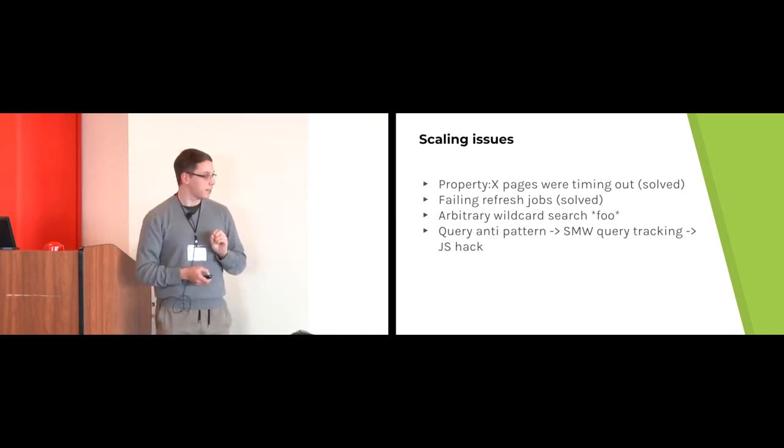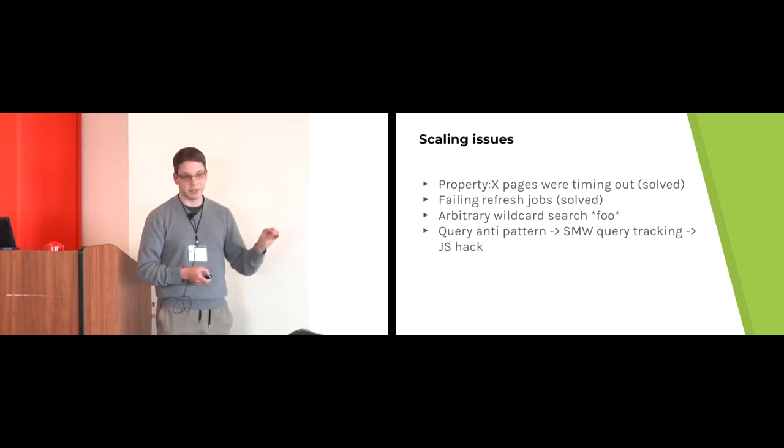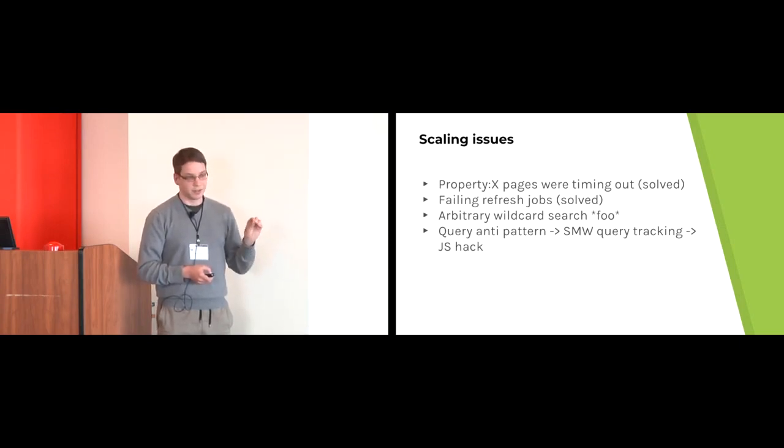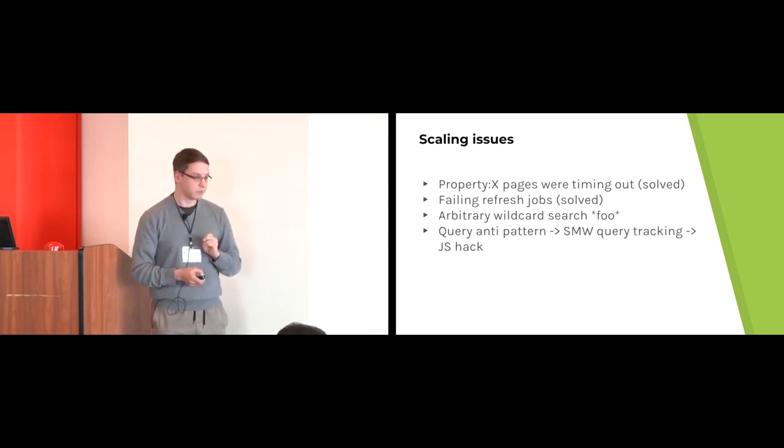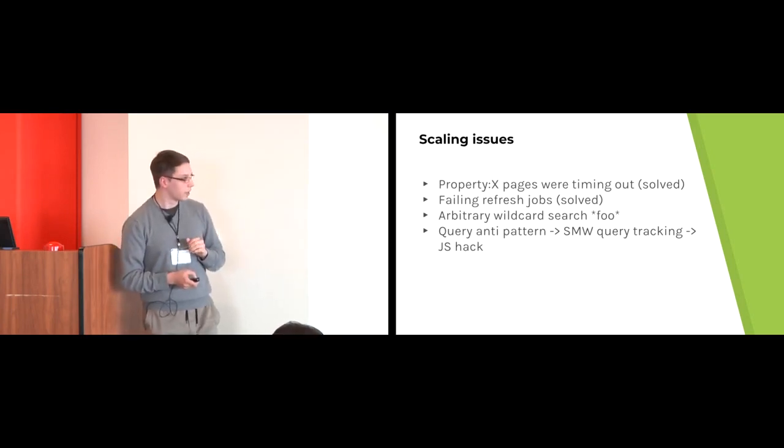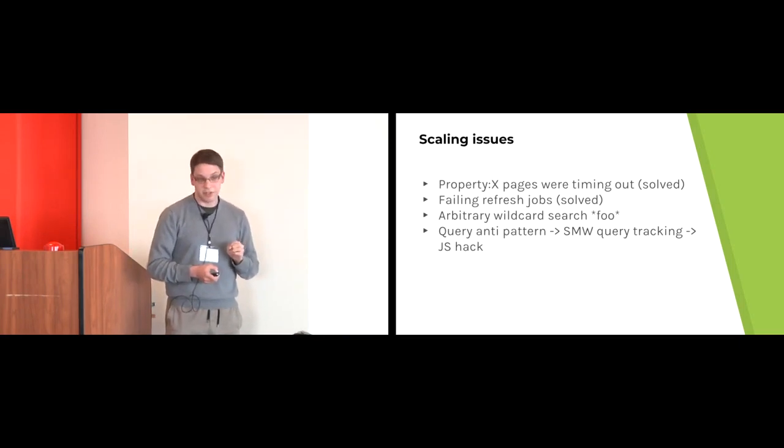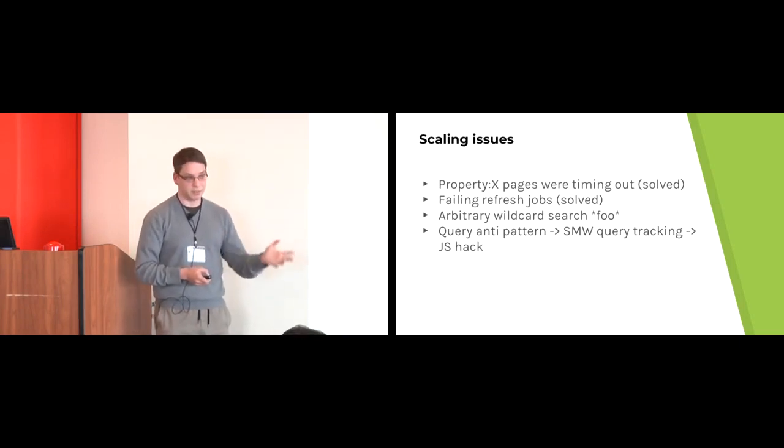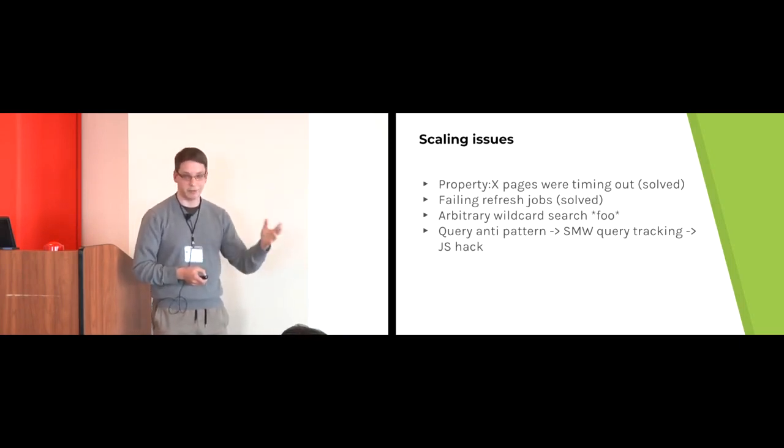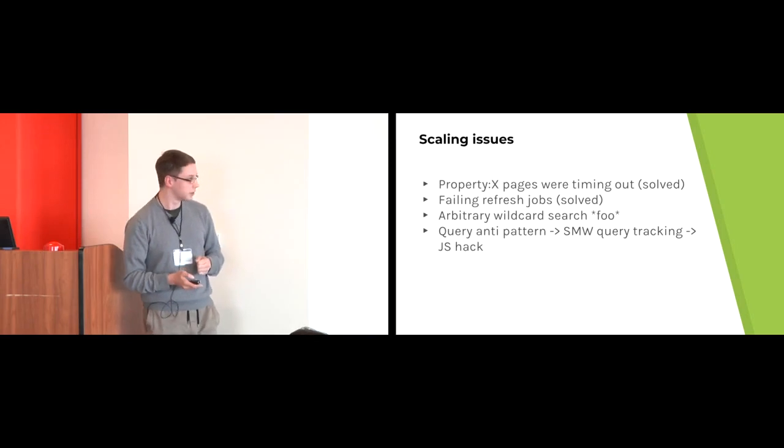In the end, I just wrote maybe 10 lines of JavaScript code which intercepts the save action, so that it purges the page and refreshes it afterwards. It seems the users are happy now. The only downside is that the page will kind of load twice after you save.